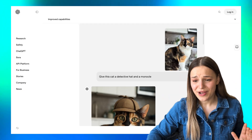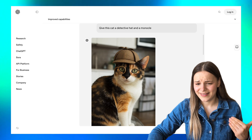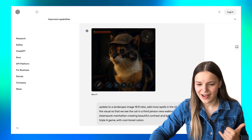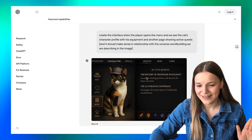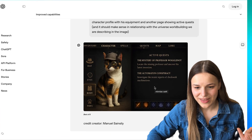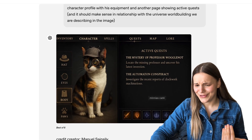Another incredible update is that ChatGPT can now turn images you upload into something else. OpenAI demonstrated this with images of a cat — they asked AI to add a detective hat and a monocle, then created a game character from it, and finally designed a card with character characteristics. That looks amazing but almost too good to be true, so let's actually test it out and see how it works.